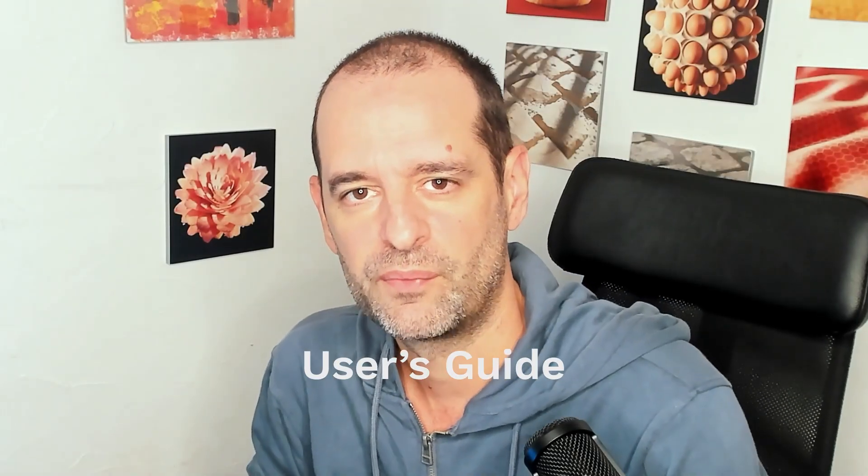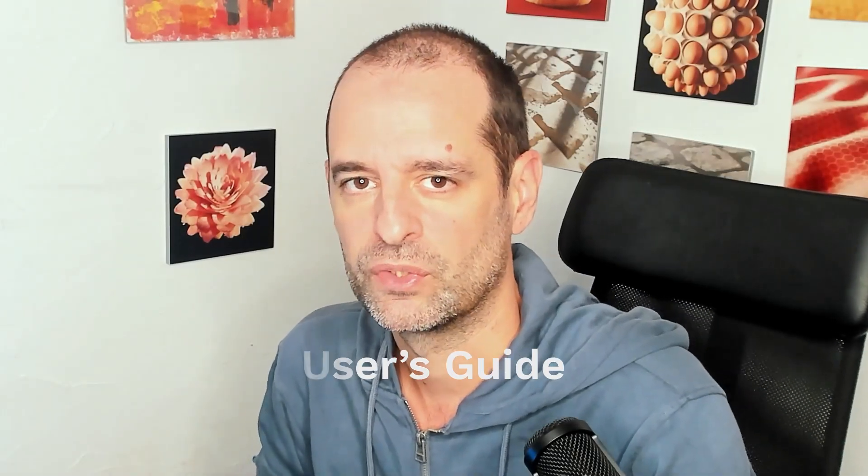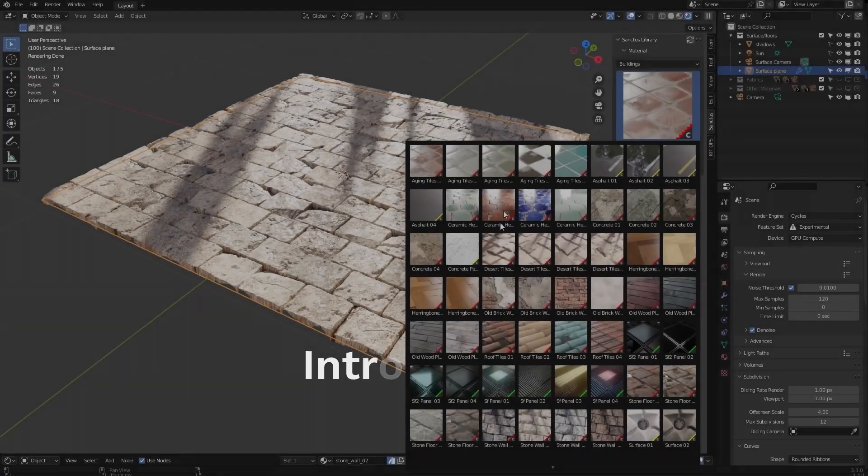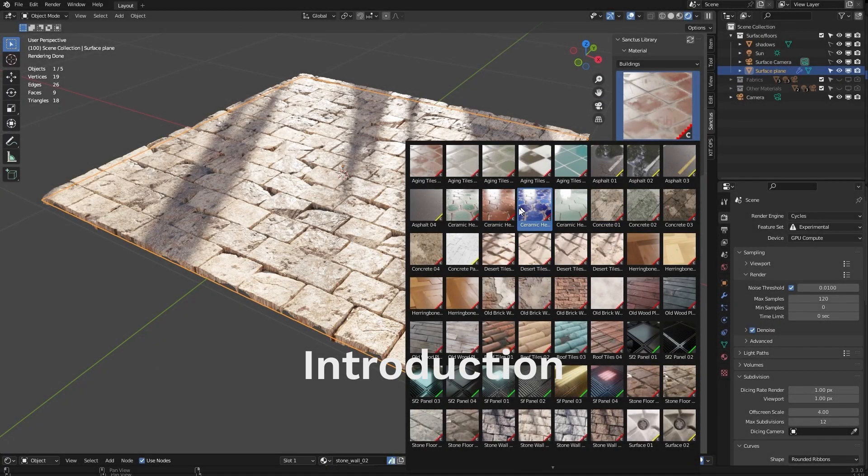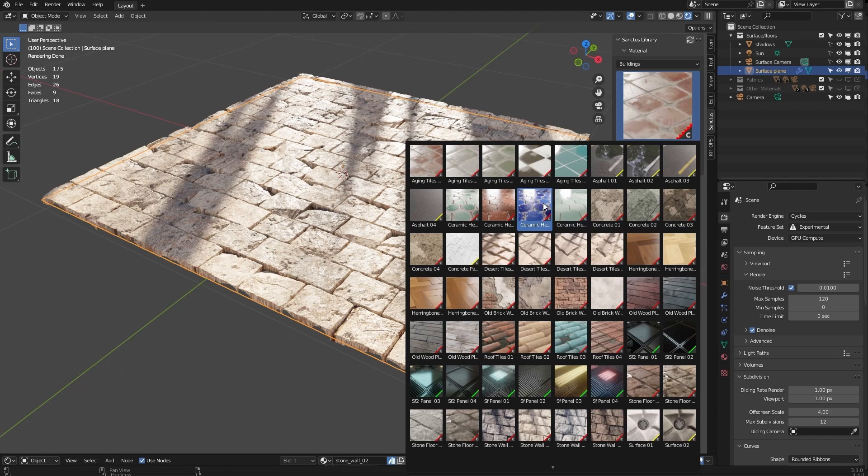Hi, welcome to Sanctus Library. I will be showing you all the different features and how to use them. There's currently more than 240 materials and every month I add new materials to the list.